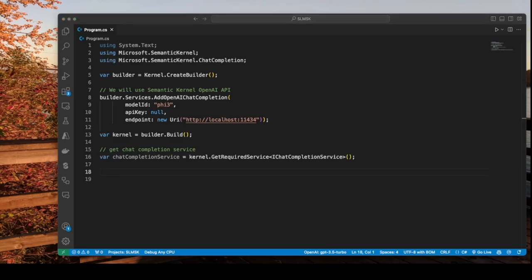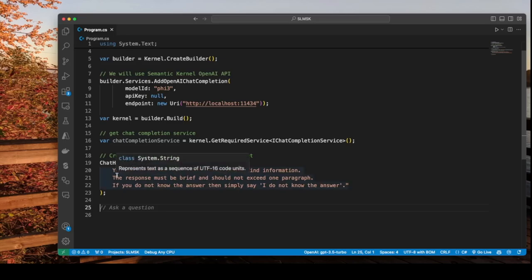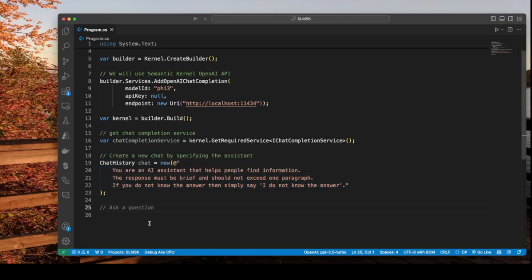Next we want to create a new chat by specifying an assistant. Here we're saying that the assistant helps people find information. The response has to be brief and should not exceed one paragraph. And if the assistant doesn't know the answer then it should say I don't know the answer.